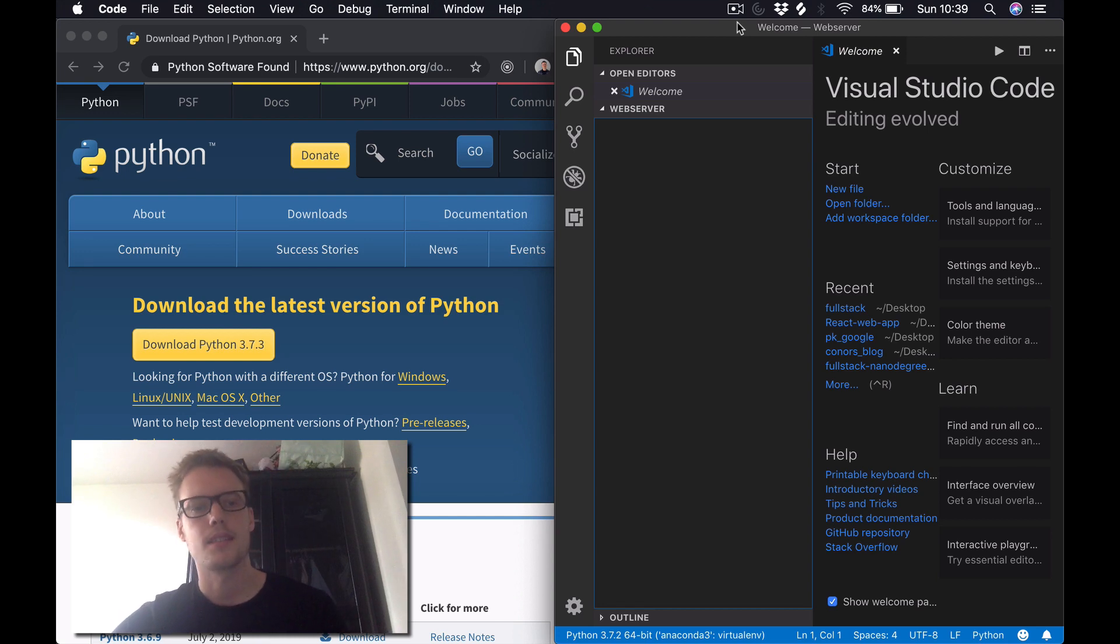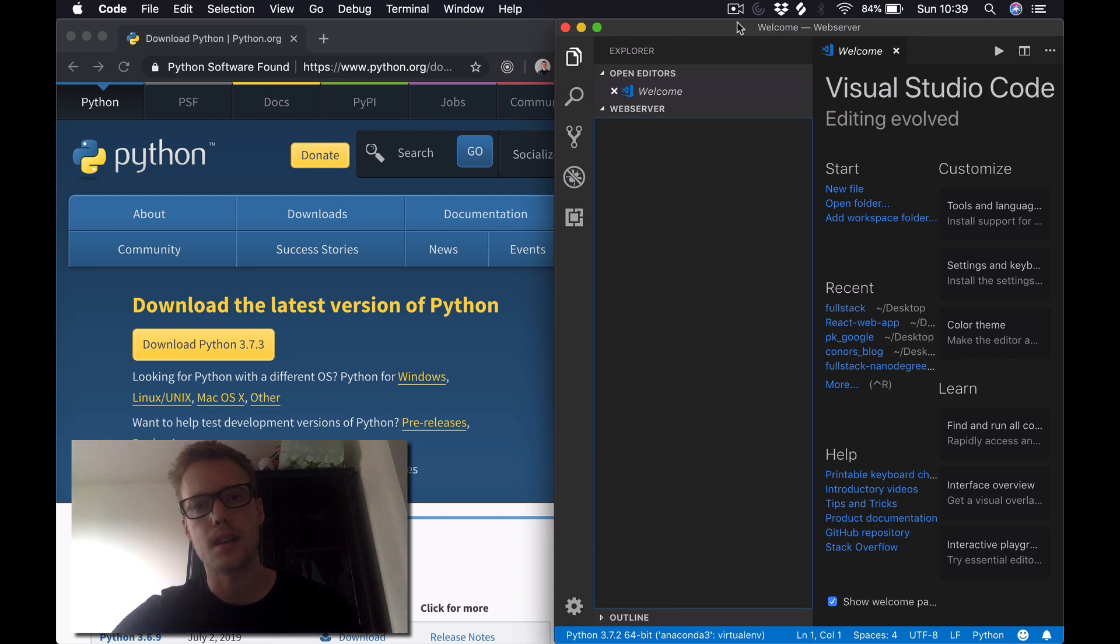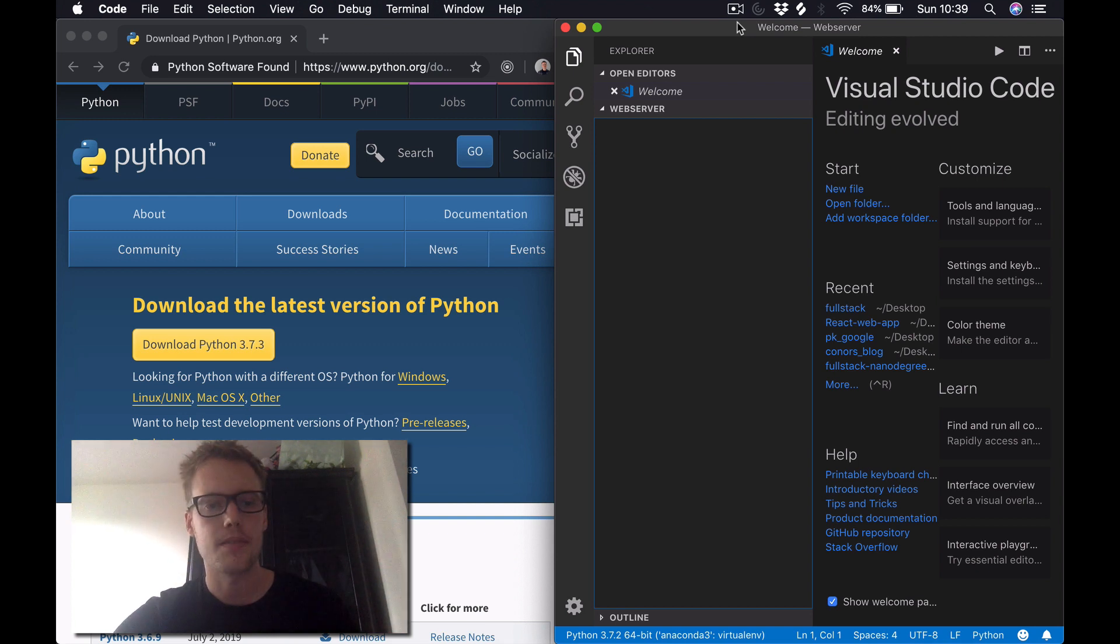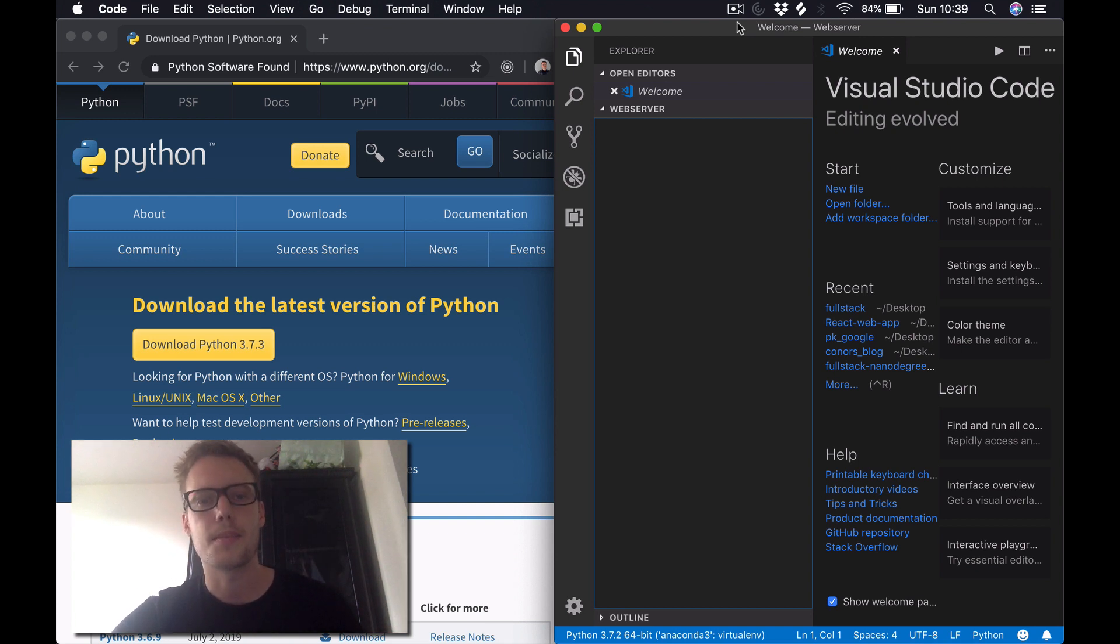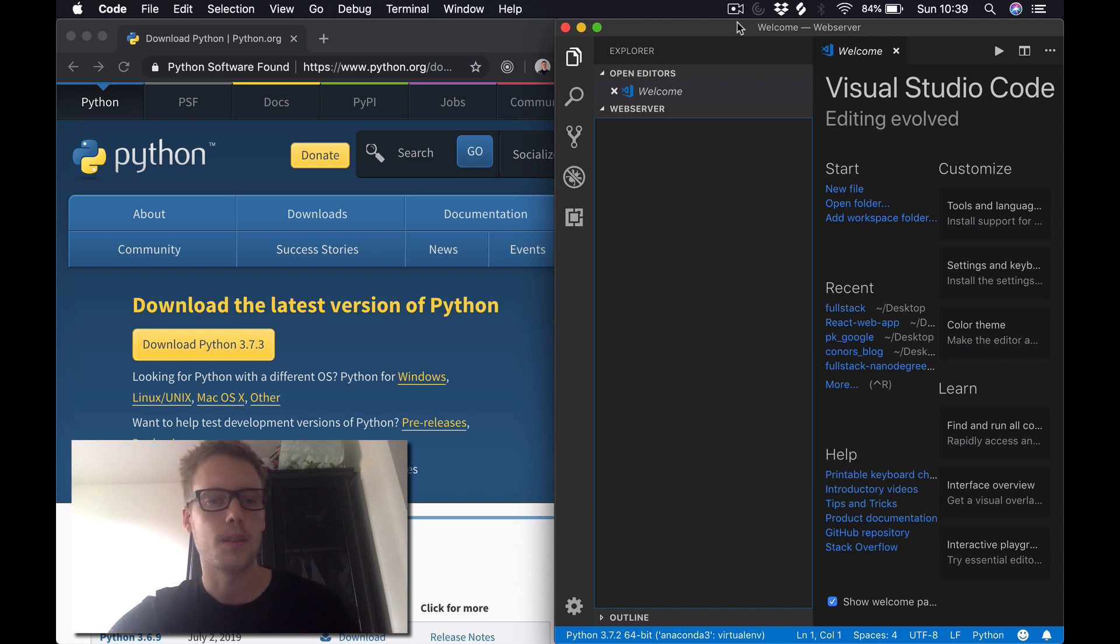Hi guys, welcome back. Today we're going to be building a very simple web server using Python. We're going to be using the standard HTTP server module which comes shipped with Python when you download it.